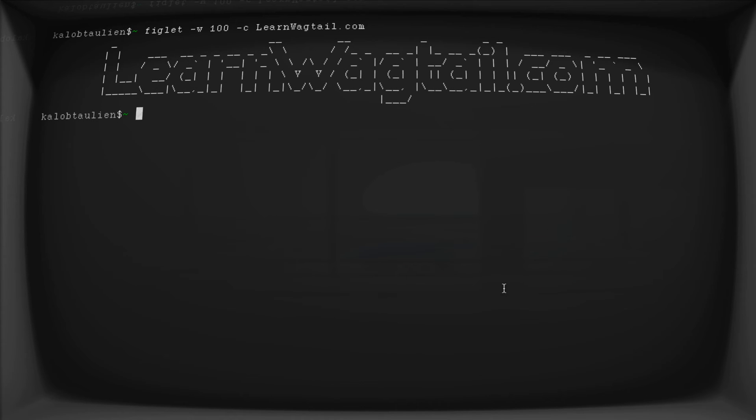Hello, welcome back to another lesson on LearnWagtail.com. In this video, we're going to be learning about the Wagtail site settings.